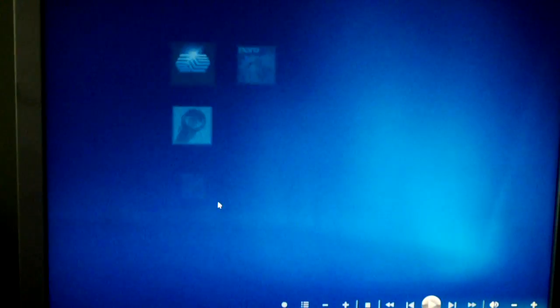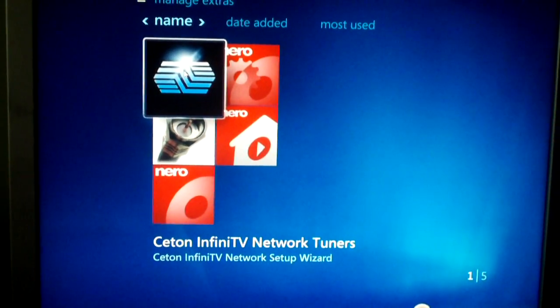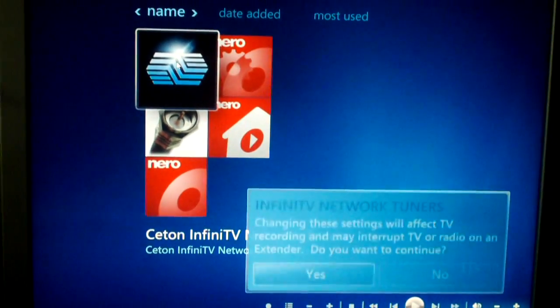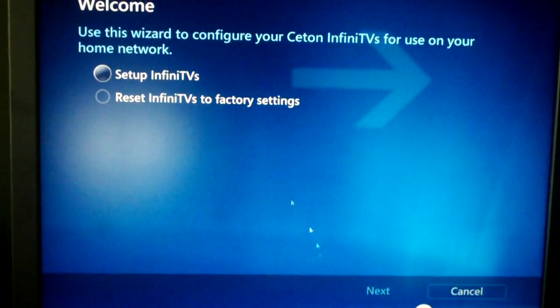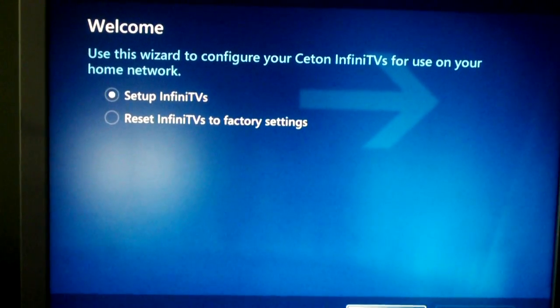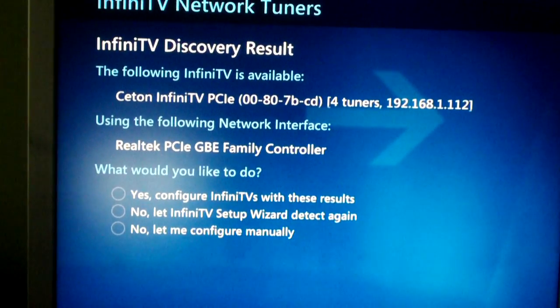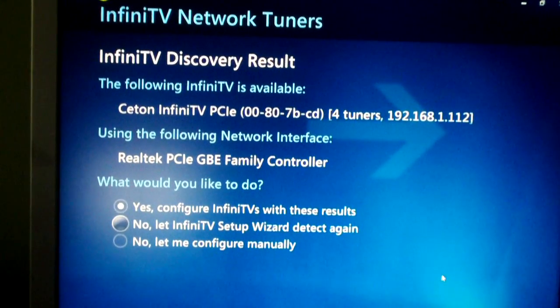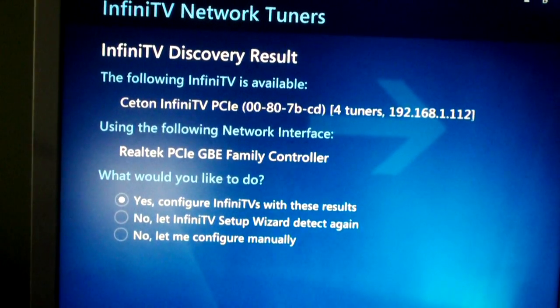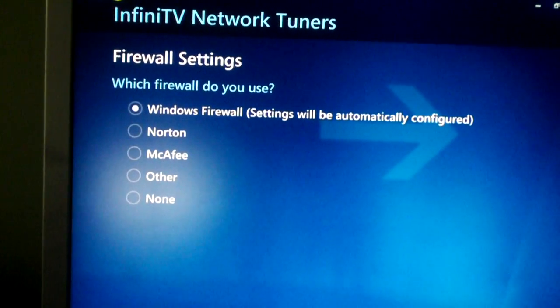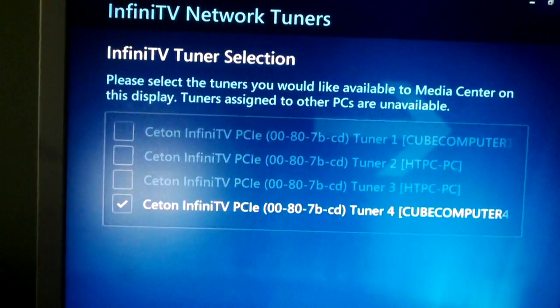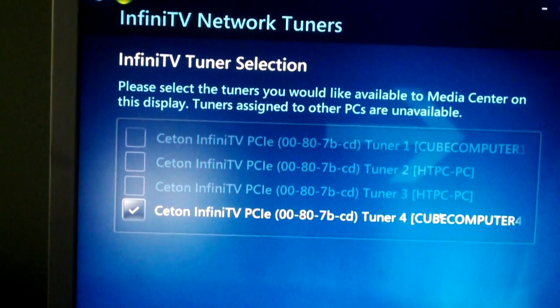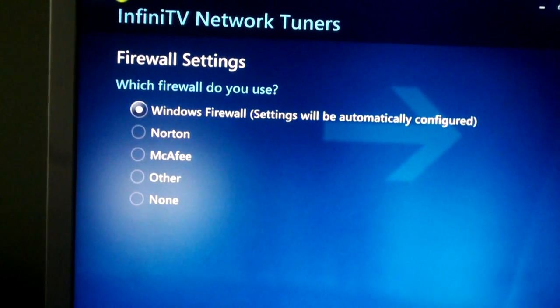Let's go to Extras, and this is the Ceton Infinity TV network tuners wizard. We'll go ahead and run that and see what happens. Click on next. Say yes. Let's see if it says there's one available or not. Say when there's firewall. Good. The tuner 4 is still available. So, I'm going to go ahead and review what I did.